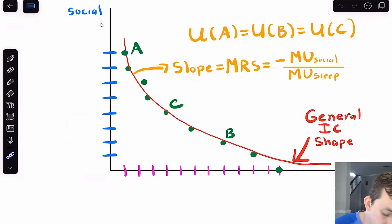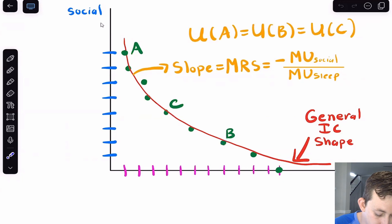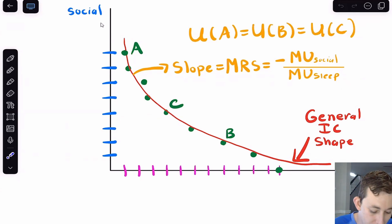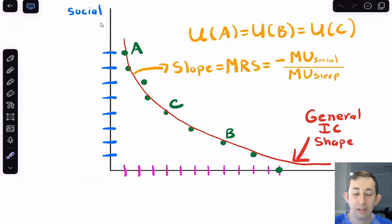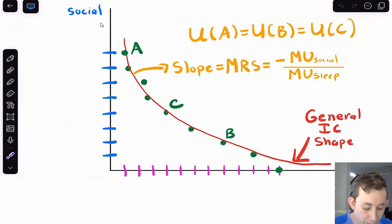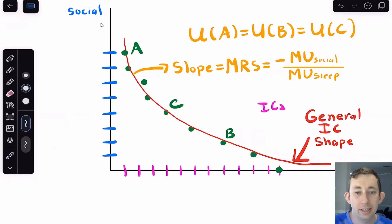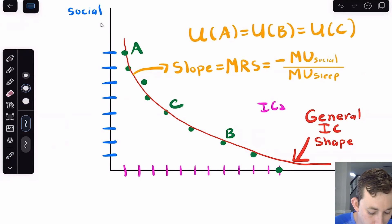Going the other way toward point B, Bill is only getting two hours of socialization but sleeping a lot. If you ask Bill to give up another hour of socializing, he'll say he's already barely hanging out with friends, so you'd need to give him a lot more sleep to convince him — because the marginal utility of extra sleep is less than the marginal utility of an extra hour of socializing at that point. That's why the curve gets very flat on one side and very steep on the other. That's the basic idea behind the indifference curve and the marginal rate of substitution.